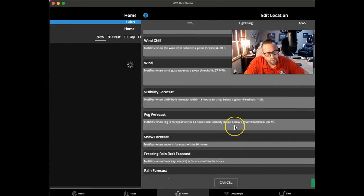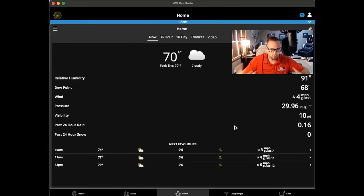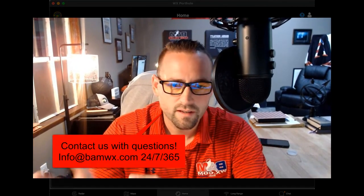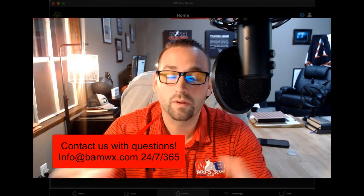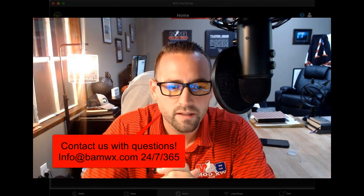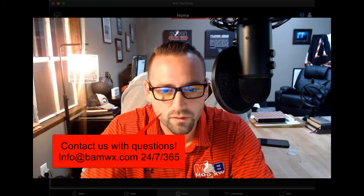That's a generalized rundown of the application. If you have any questions, please contact the representative that signed you up or get in touch with us — we're happy to assist. Just want to make sure you know how to use everything in the Weather Portal. Thanks for trusting us, and have a great day.